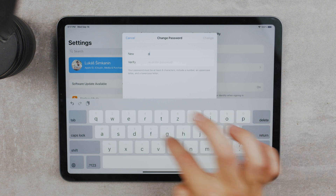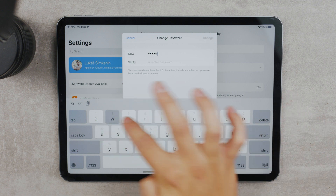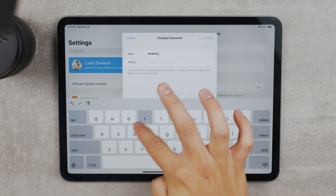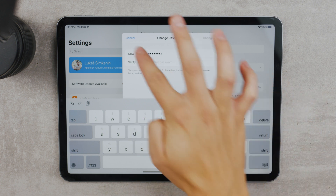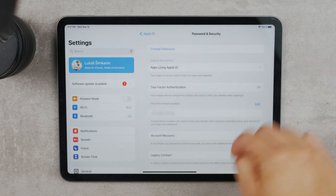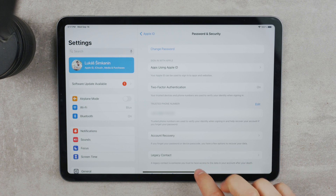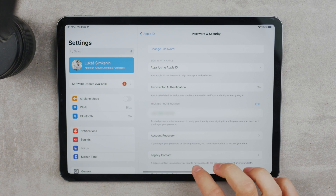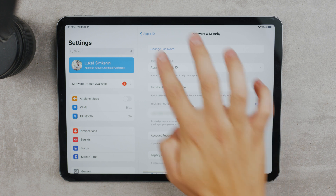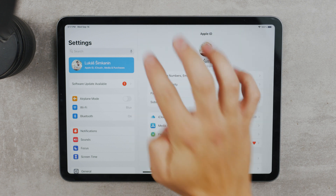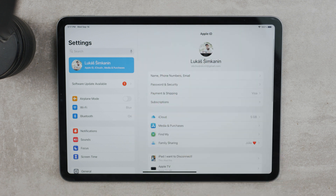The next time you'll be asked to type your password in the App Store — but also in other places — this is going to be the new one. It's pretty simple to change the Apple ID password once you are signed in with it already on your Apple device.